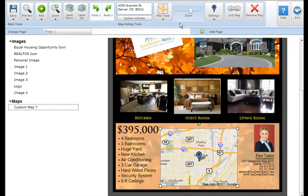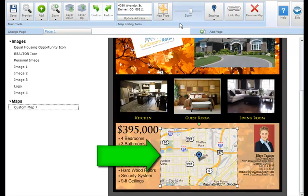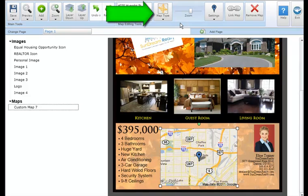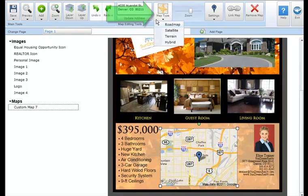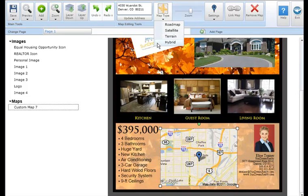To change the map type, select the Google Map and click on the map type button in the map editing tool section. There are four maps to select from: road map, satellite, terrain, or hybrid.